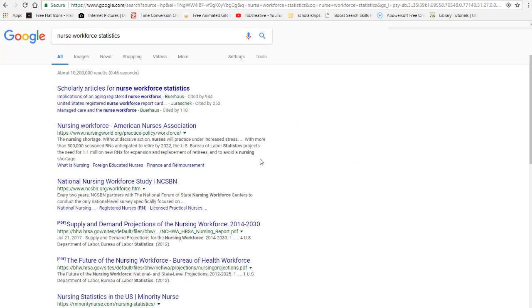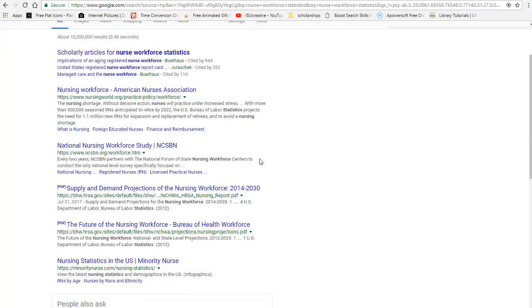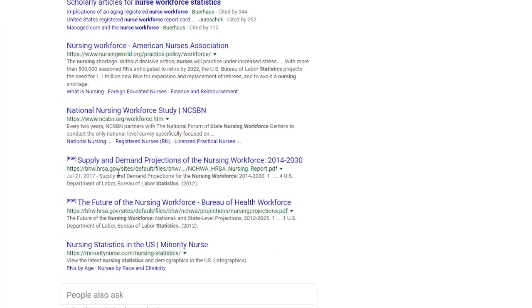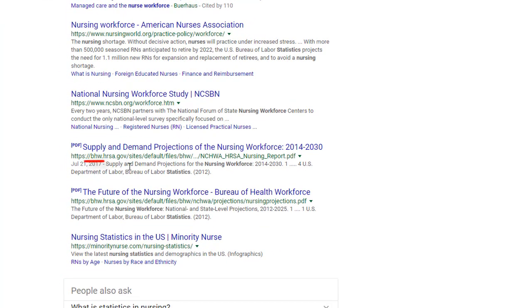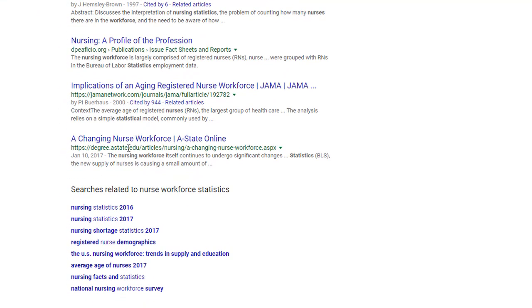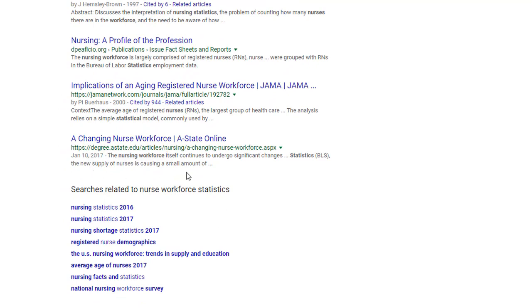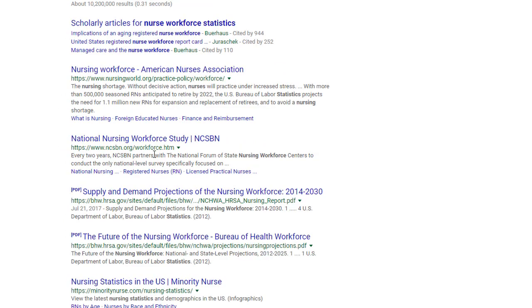You want to focus on sites that end in .gov (those are government sites), .edu (which are education sites like a university), or .org (these are typically organization sites).